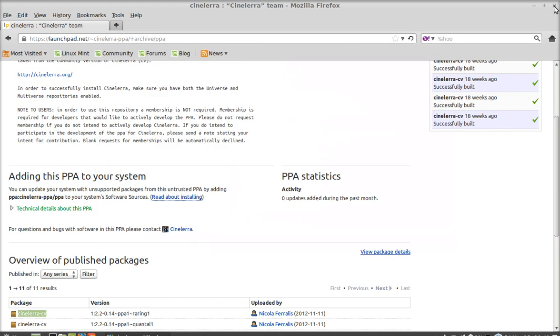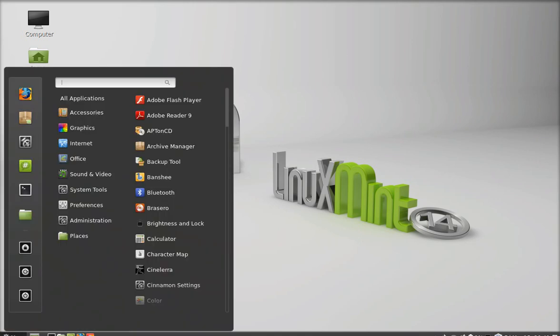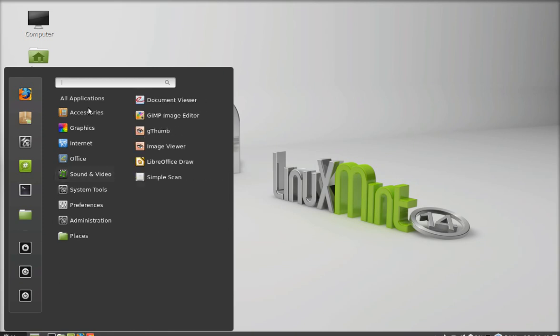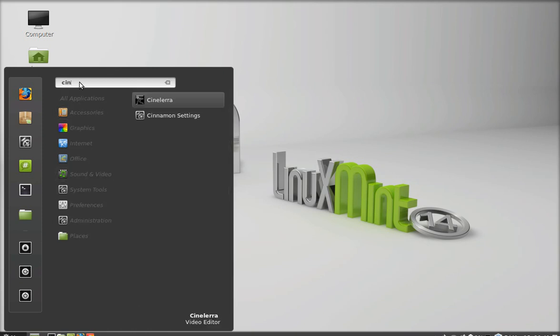Now click on the menu and search for CineLera CV. Here's the CineLera CV that we just installed. Let's launch this.